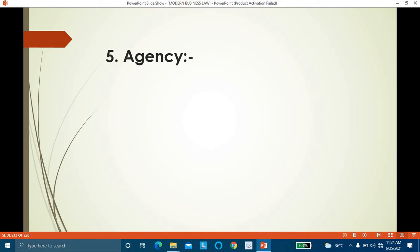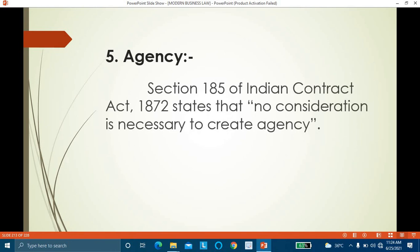The fifth exception is agency. A principal appoints an agent to act on his behalf. Section 185 of the Indian Contract Act states that no consideration is necessary to create an agency. Even if an agent agrees to act as the agent of the principal without remuneration, that agreement is valid. Where a person has agreed to act as agent of another without remuneration, the relationship of principal and agent will be created even if the agreement is without consideration.